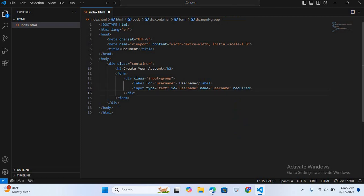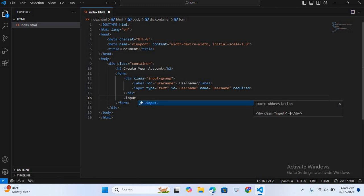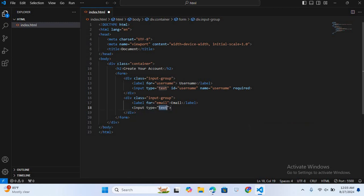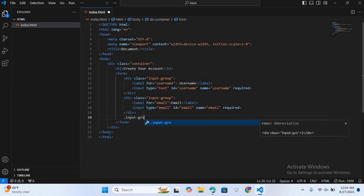After this I'll create another div with the same class name 'input-group'. Inside I'll create a label for 'email' with the text 'Email'. Then I'll create an input field with type email, id 'email', name 'email', and this is also required.